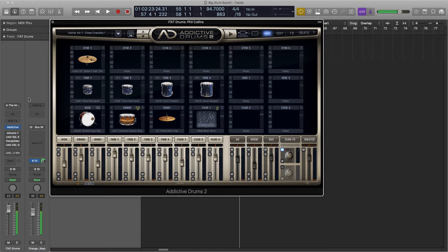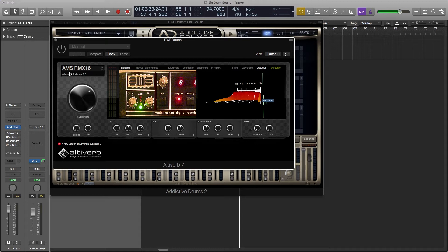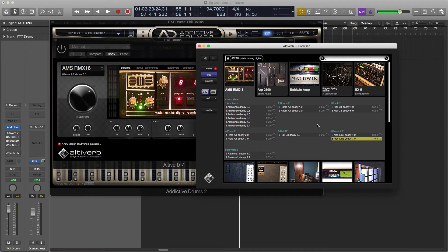So the first thing we're going to add is reverb. This reverb was sampled from a device called the AMS RMX-16. And how this came about was this company, AMS, they loved the Phil Collins reverb sound so much that they actually tried to make it in a machine. And this came out in the early 80s, I think like 81.